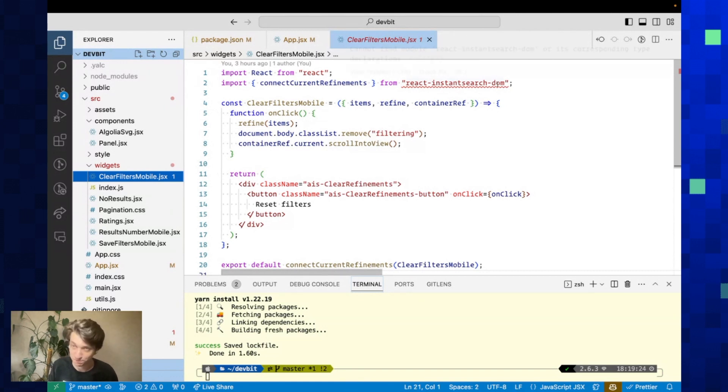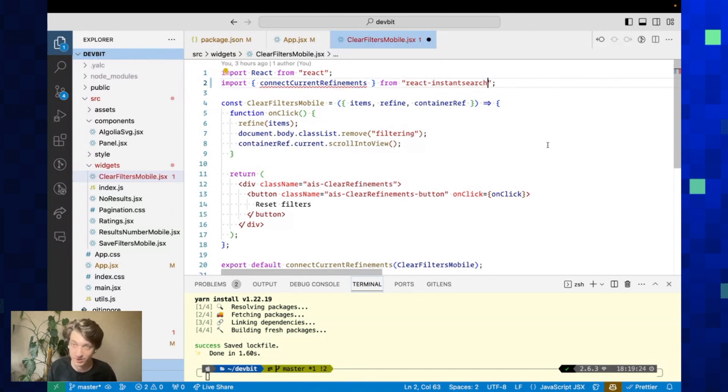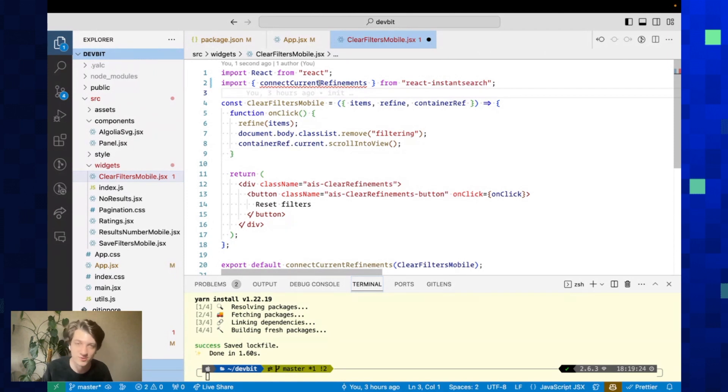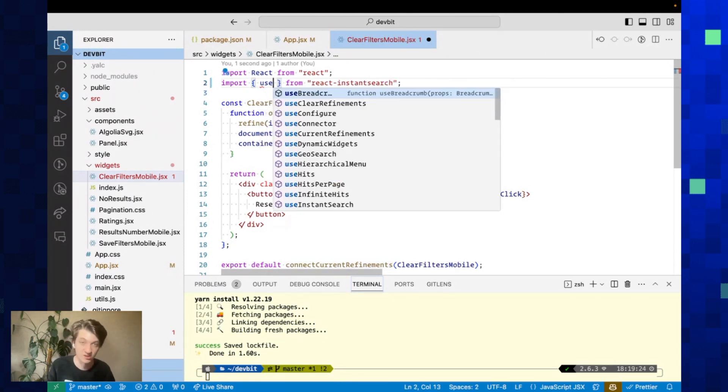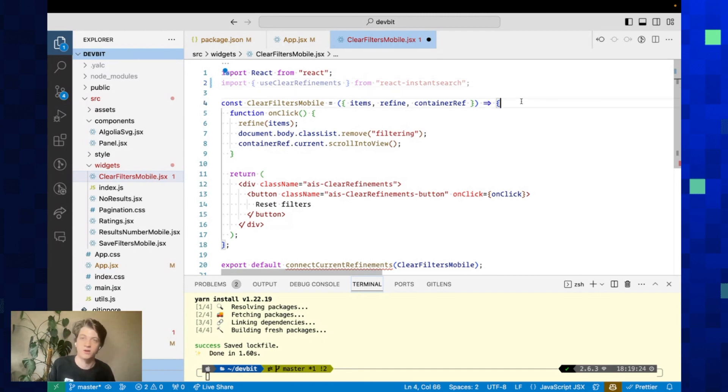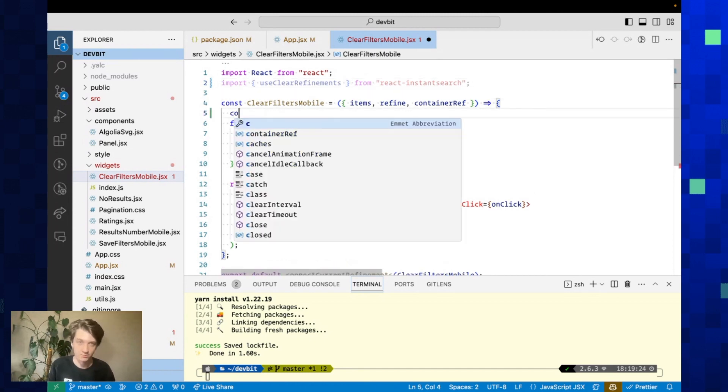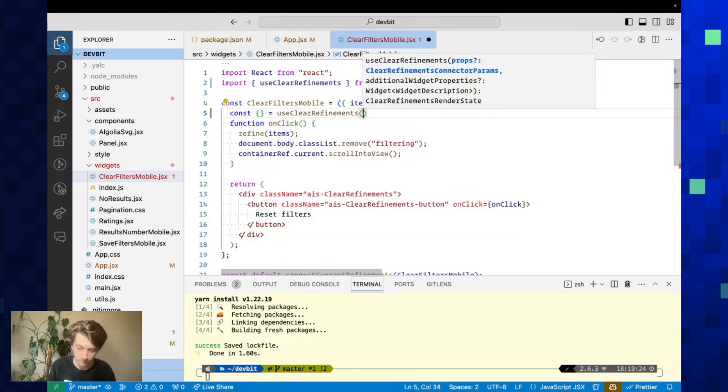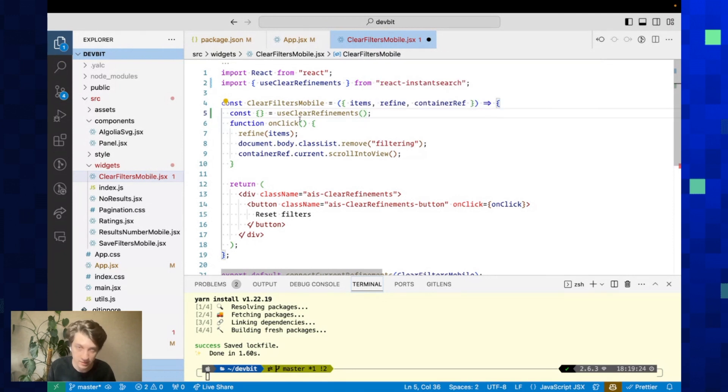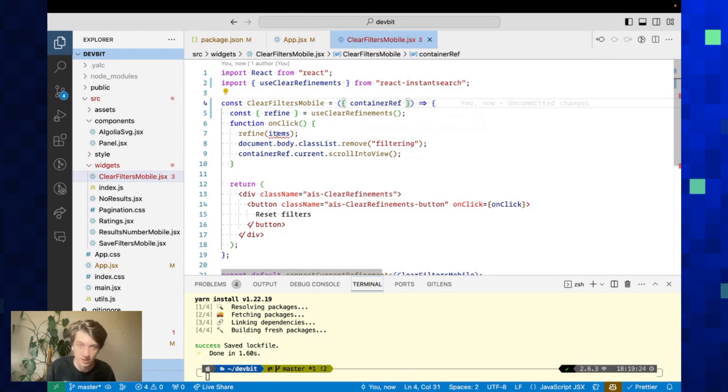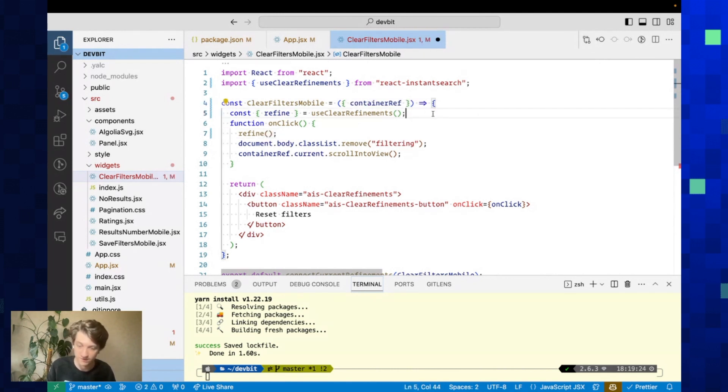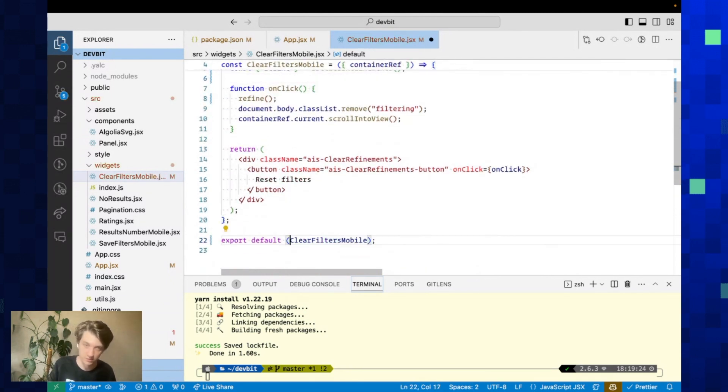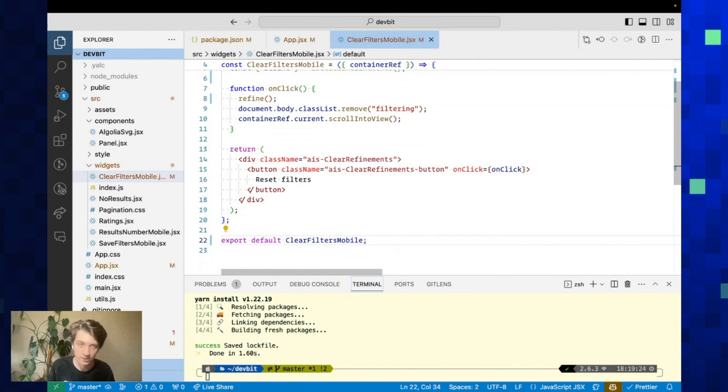Now we can get to upgrading the customized widgets. The first one we run into is ClearFiltersMobile. I will update and use—previously to clear filters there was no connectClearRefinements, so you had to use currentRefinements. But now you have access to useClearRefinements, which is going to make the code a lot easier. We're going to use this hook, and you can see it returns a refine function. We can now remove this. Here we just call refine with no arguments. We can remove this call to connect and it's done for this file.